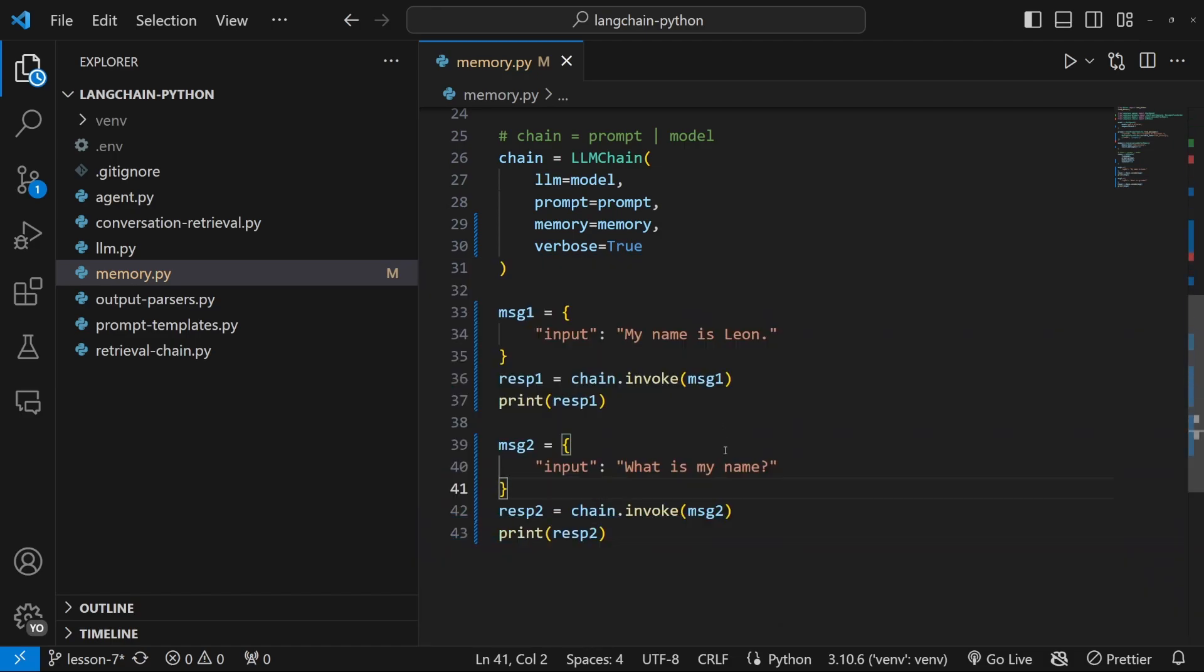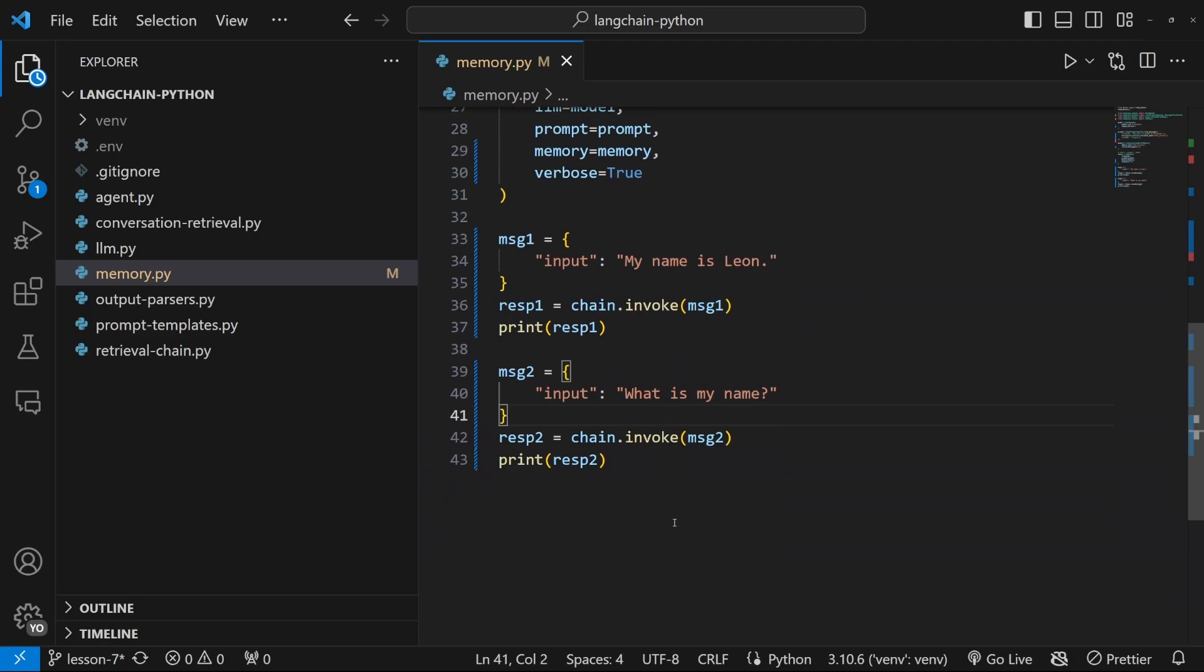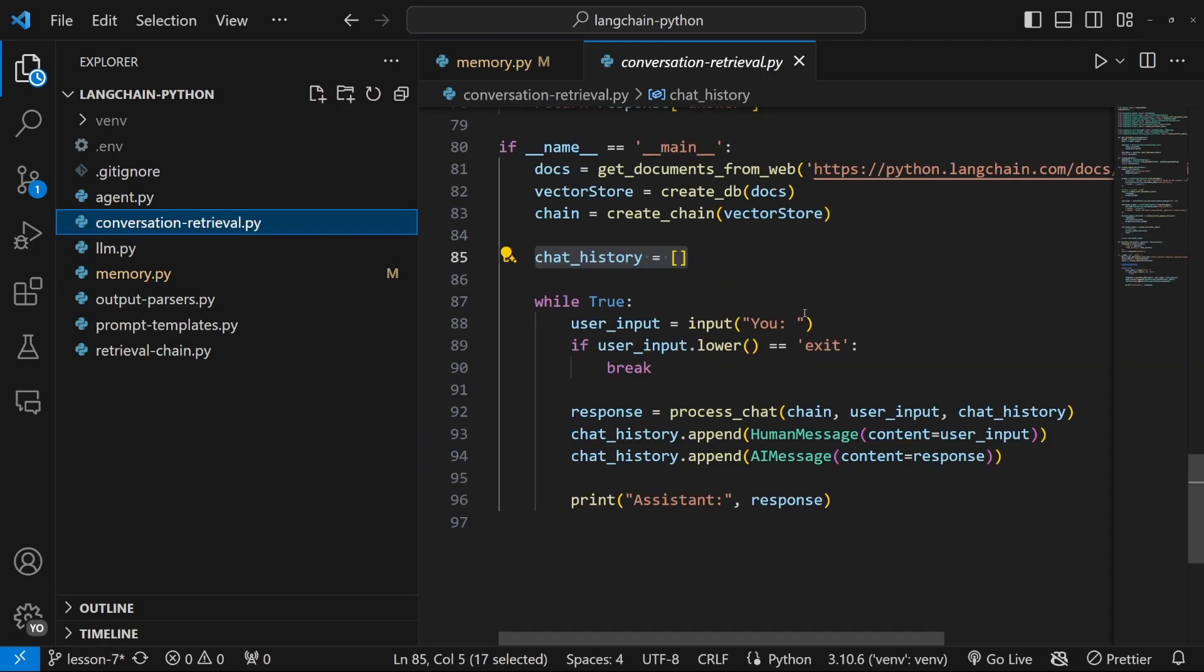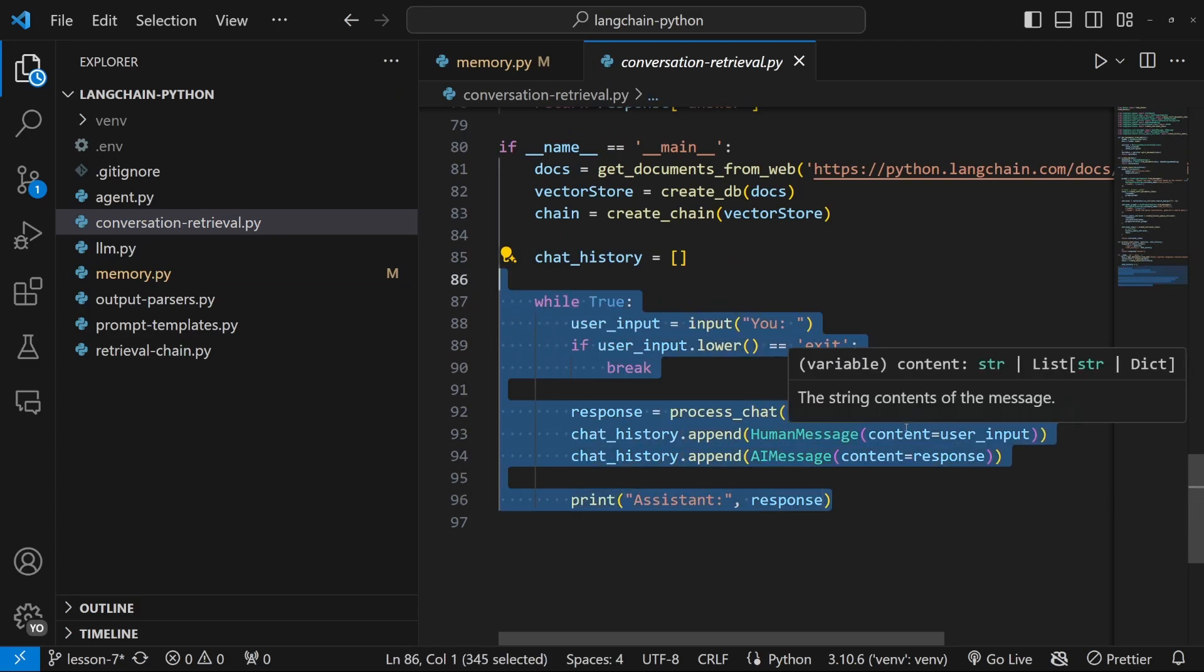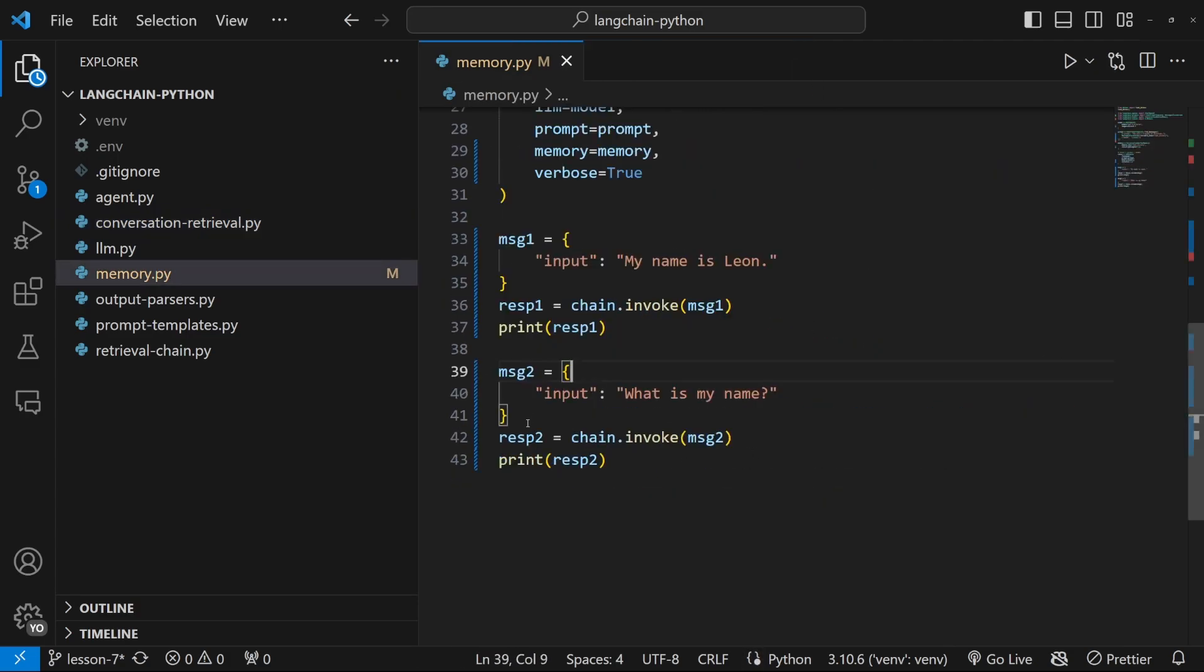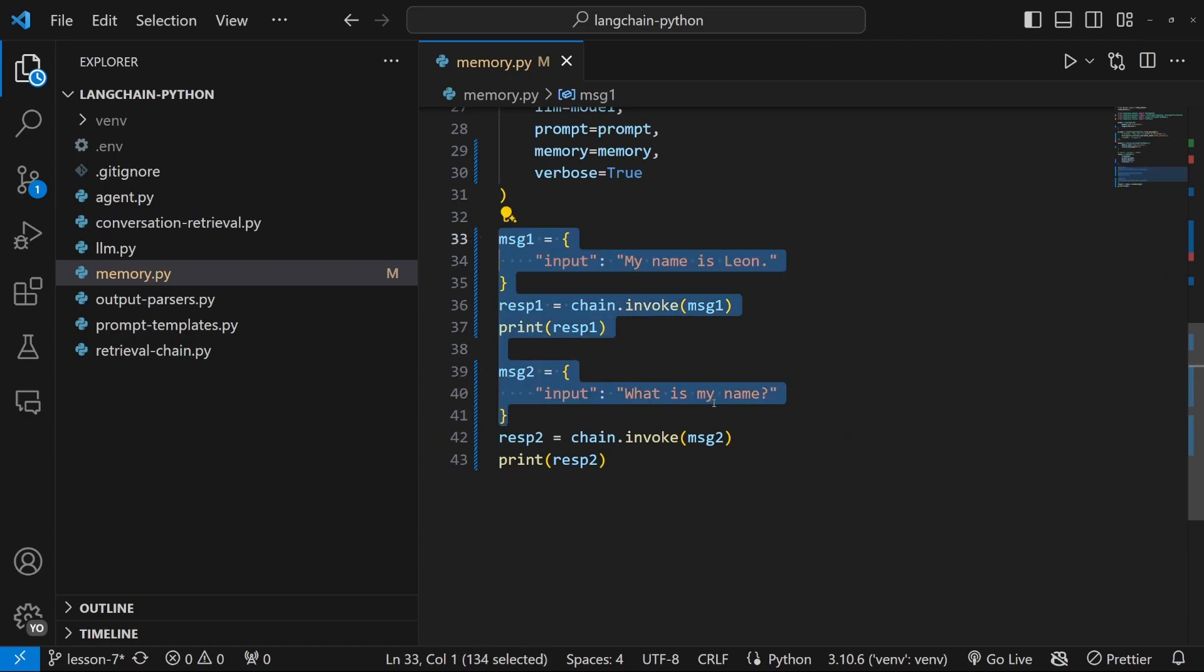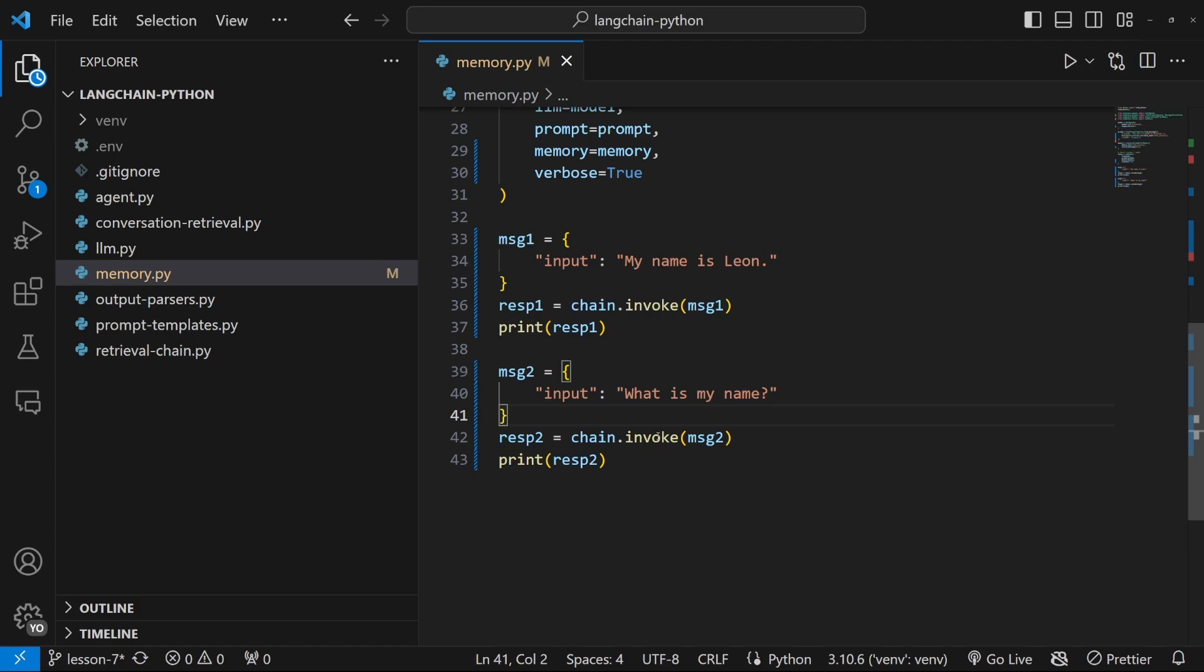Hopefully, you will agree that this is a way easier way of implementing memory. And of course, feel free to implement this loop solution so that you can converse with this in the terminal. But I'll just stick to this solution for now so that we can see exactly what this application is doing.